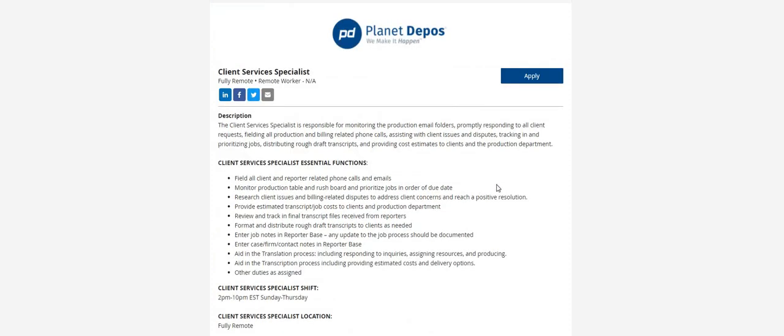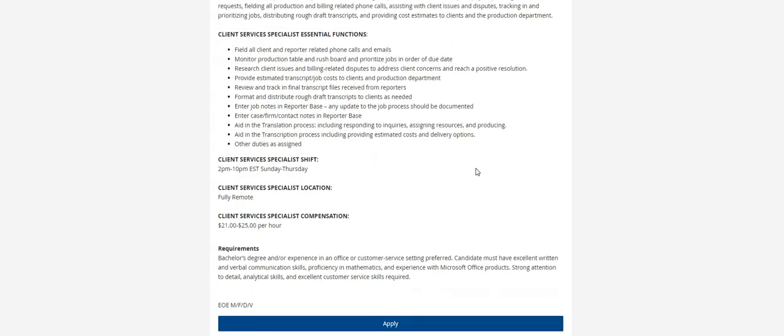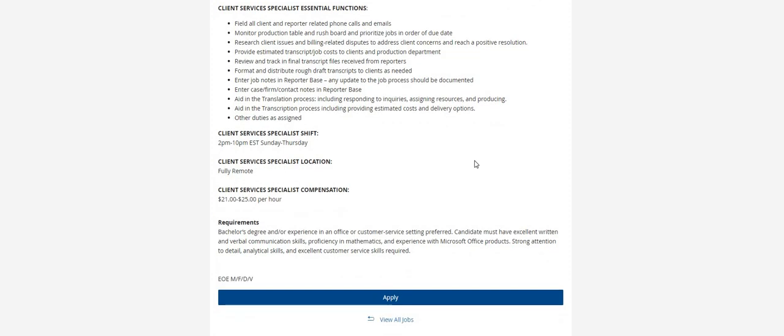Now I don't see any states listed on here. It does say remote, so I'm just gonna guess and say that you guys can probably live anywhere in the USA. Requirements: bachelor's degree and/or experience in an office or customer service is preferred but it is not required.